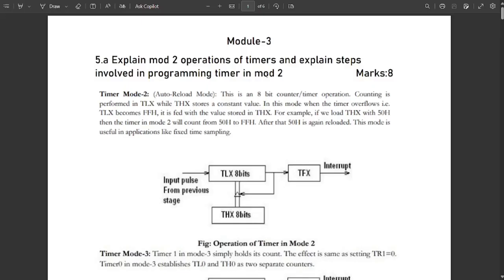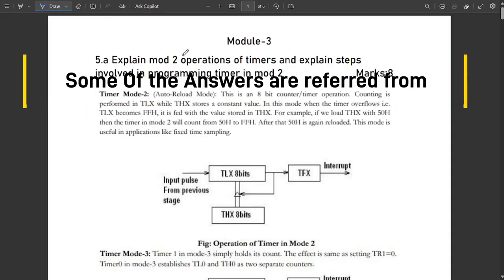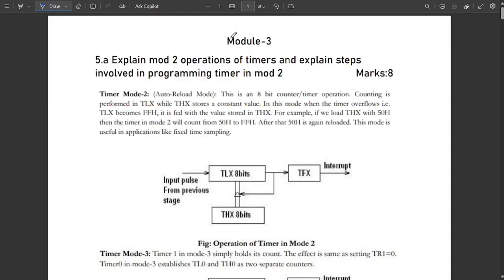Hello everyone. In the last two sessions we discussed the two videos of Module 1 and Module 2 model question paper solutions of microcontroller for both Set 1 and Set 2. We are covering module by module, and this is the third video of the model question paper solutions. We are now going to discuss Module 3 solutions.